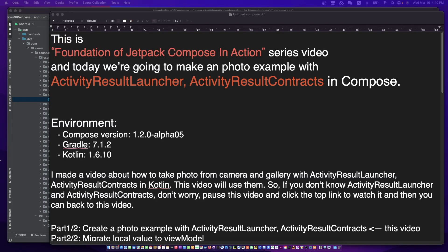Hello, I'm your friend Colin with Kat and today we're going to make an example of taking a photo from the camera and gallery with Activity Result Launcher and Activity Result Contracts in Compose. I made a video about how to take a photo from the camera and gallery with Activity Result Launcher and Activity Result Contracts in Kotlin.